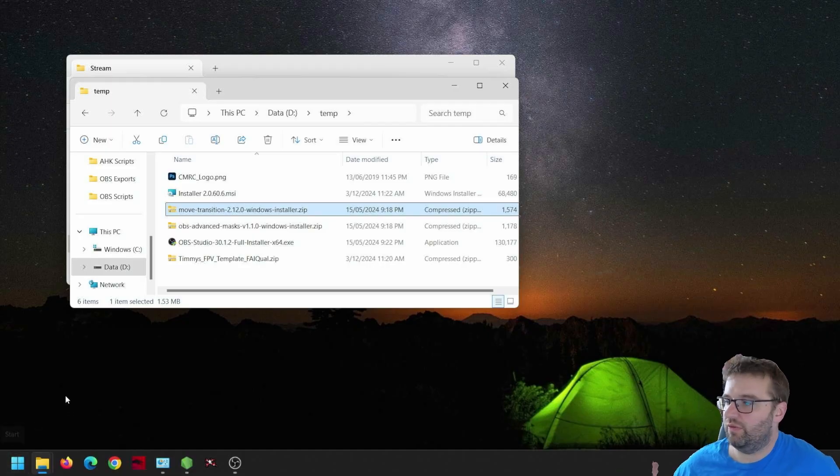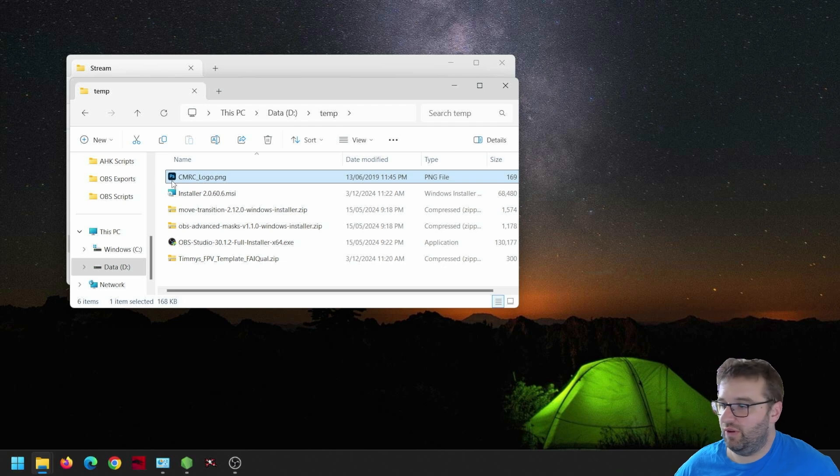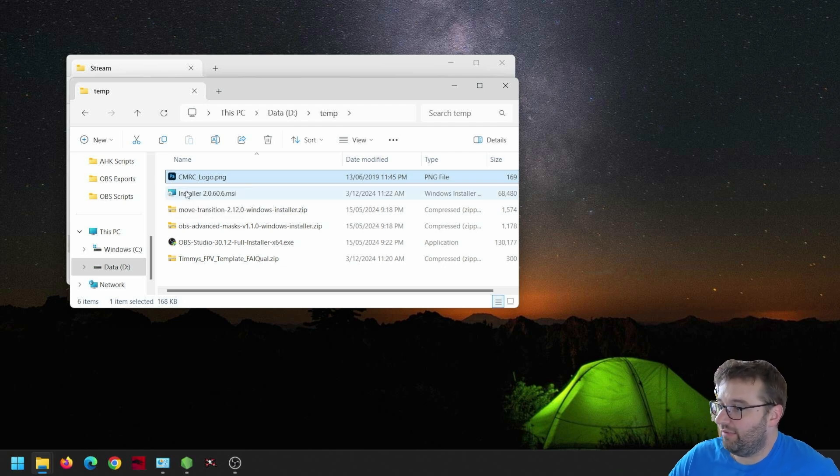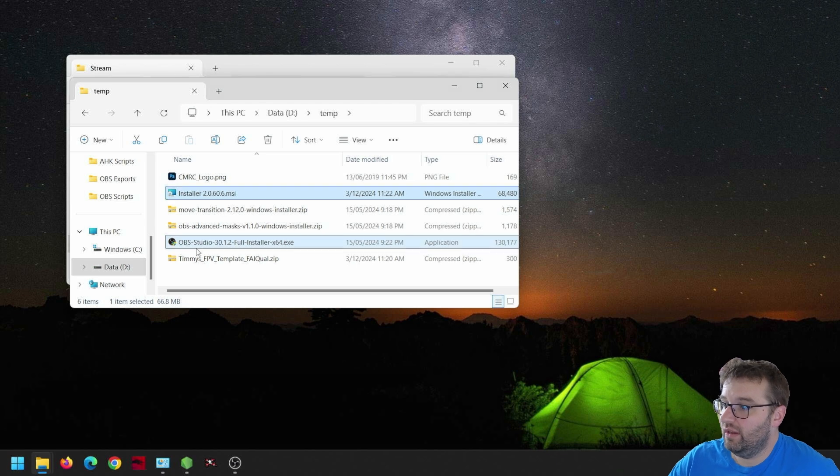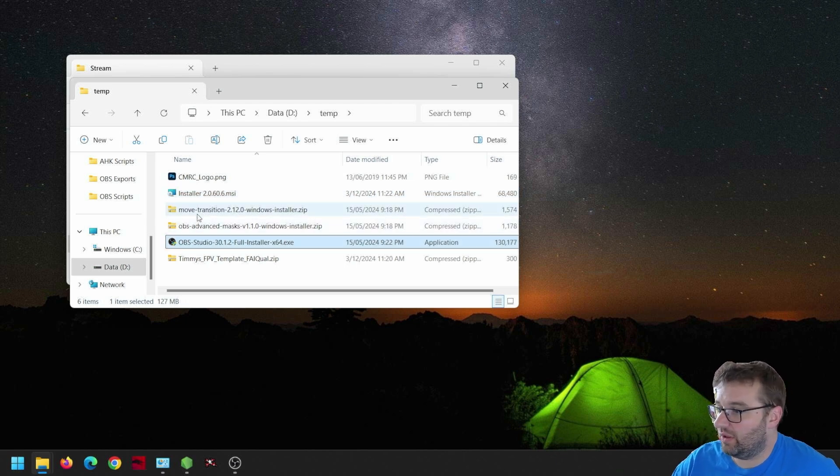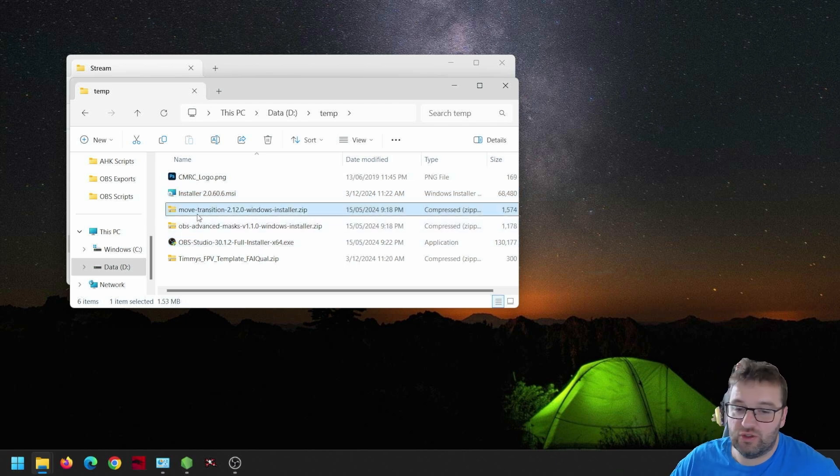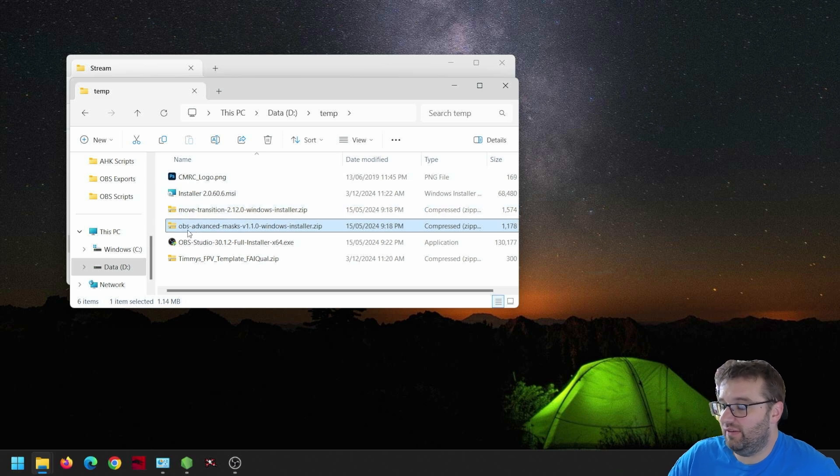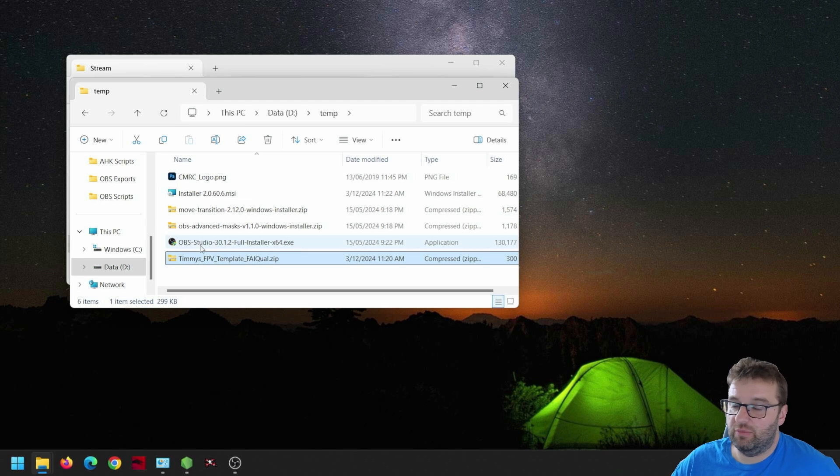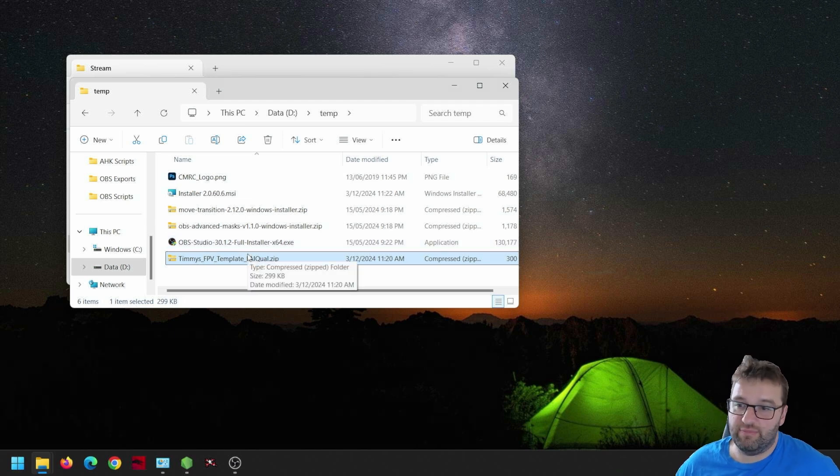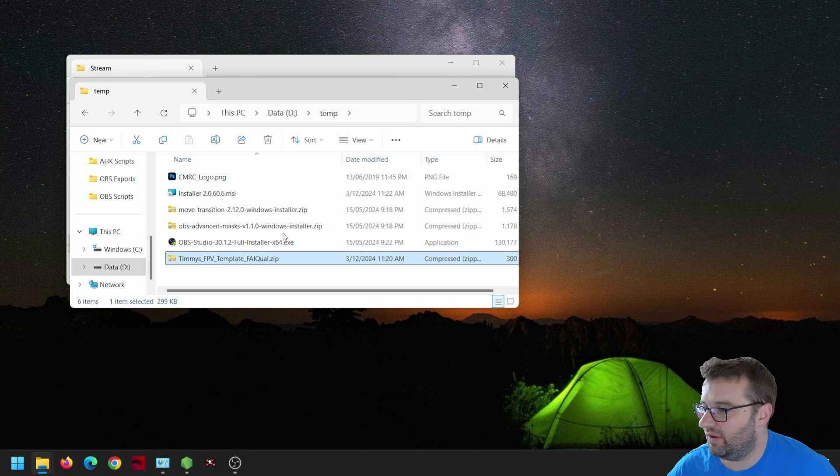All right. So here's the folder of all the files you're going to need. First things first is have a logo for your own club ready to go. Have FPV Trackside downloaded and installed already. Have also downloaded OBS Studio and installed that as well as the Move Transition plugin and the OBS Advanced Masks plugin. And last but not least, the zip file, which is all the little files that I've made and put together for you to import and configure with minimum effort.